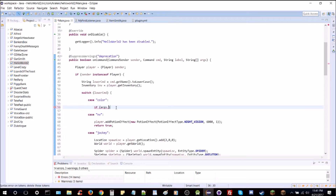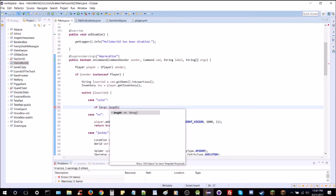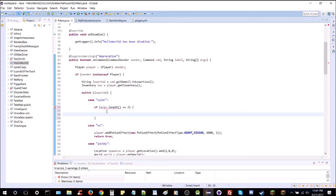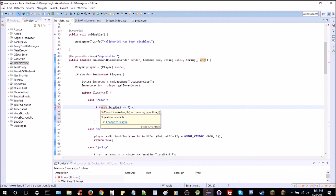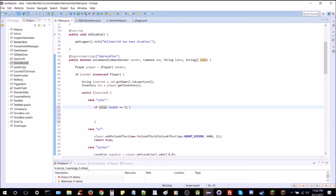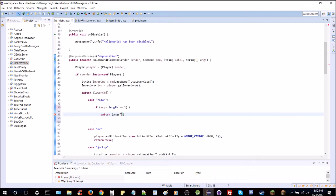We're going to check if args.length equals one — that means if we have one argument — then we're going to check if that argument is one of the colors we've previously selected. We're going to do a switch on args, which are the arguments we're putting in.